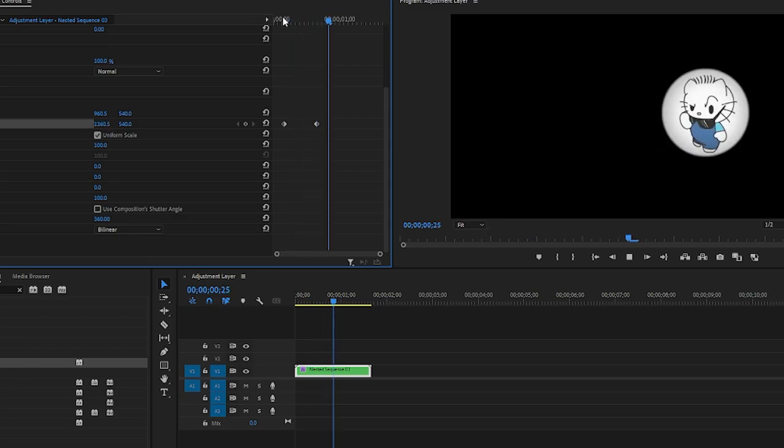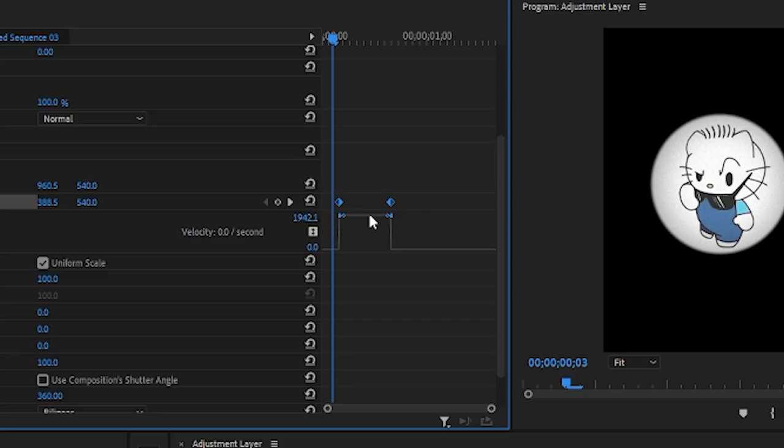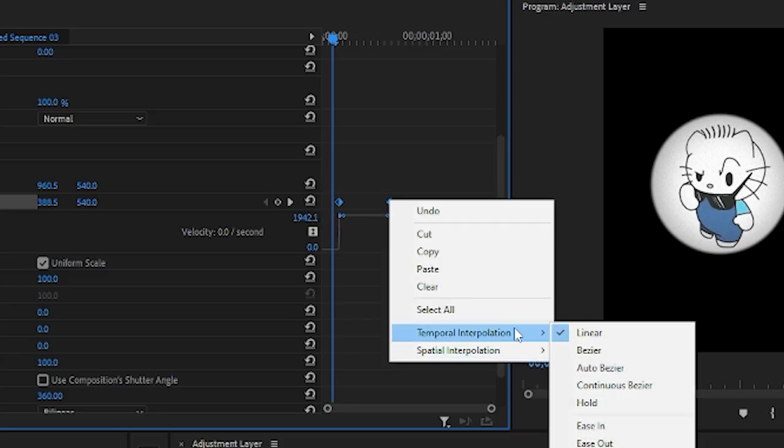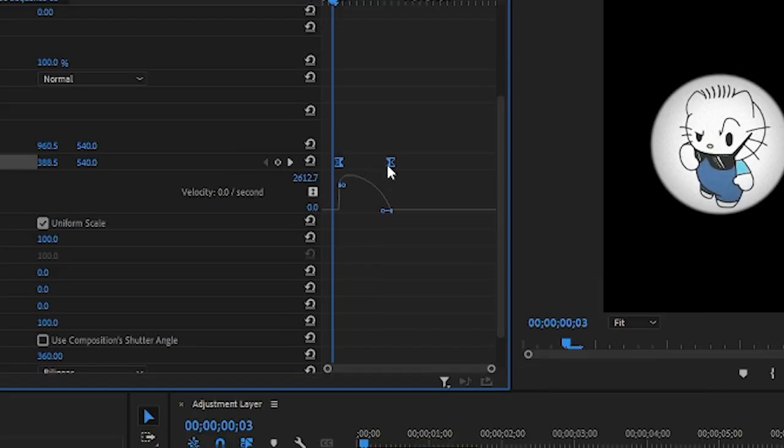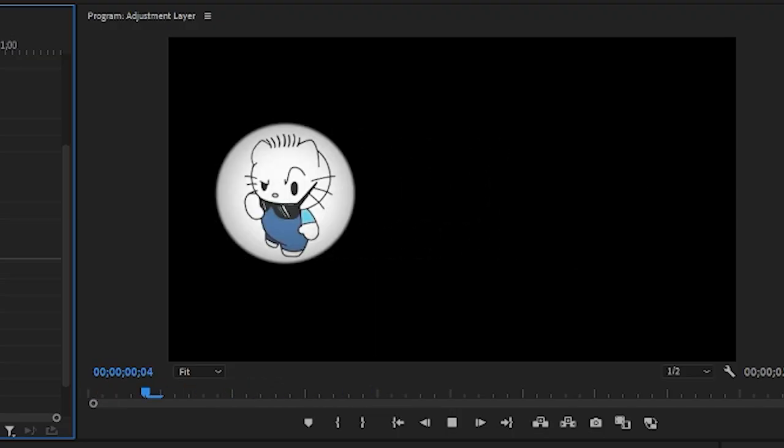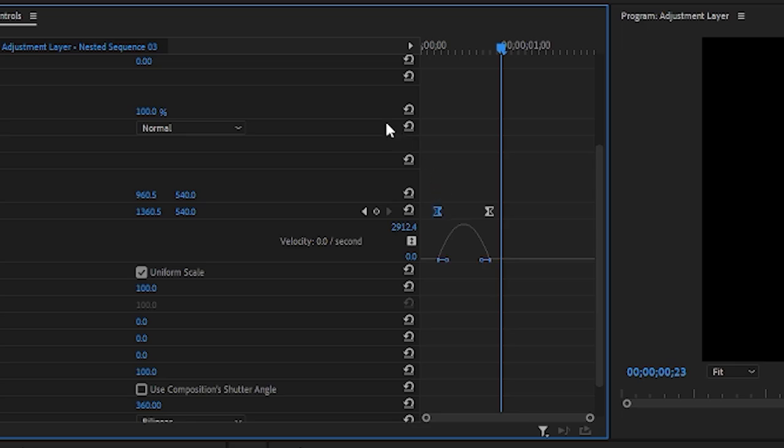To fix that we're going to copy these, right click, put ease in and ease out. It's smooth, somewhat smooth, but to make it even more smooth we can push these together like that and it makes it smoother.